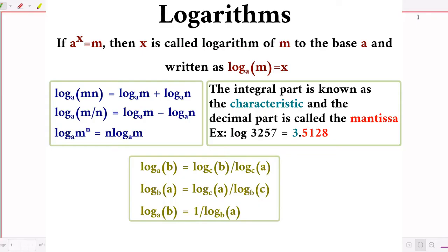In this session, we will be seeing about logarithms. If a raised to x equals m, then x is called the logarithm of m to the base a, and we write it as log base a of m equals x.